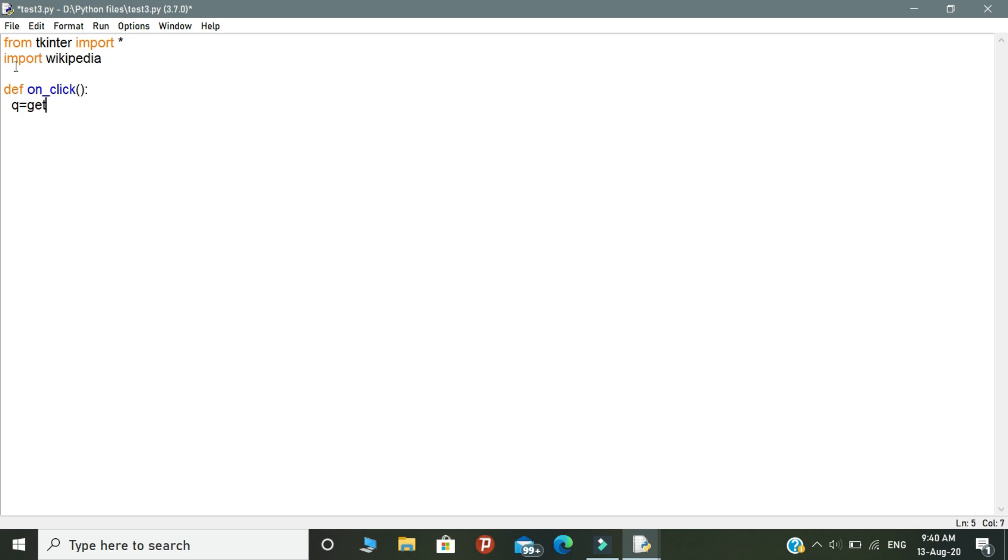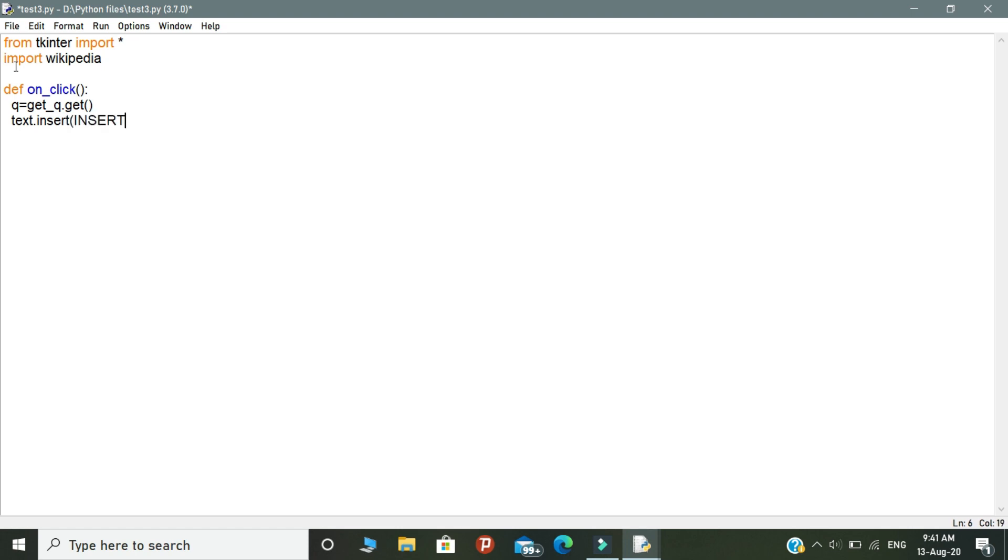Here we are going to write the logic. Let's declare a variable as Q. Inside this variable, write getQ.get. Q is actually a search word or input word that we are going to insert in our application. Next, you need to write text.insert and open the brackets. Inside the brackets, write INSERT, put the comma, and write wikipedia.summary. Inside the brackets, write Q.